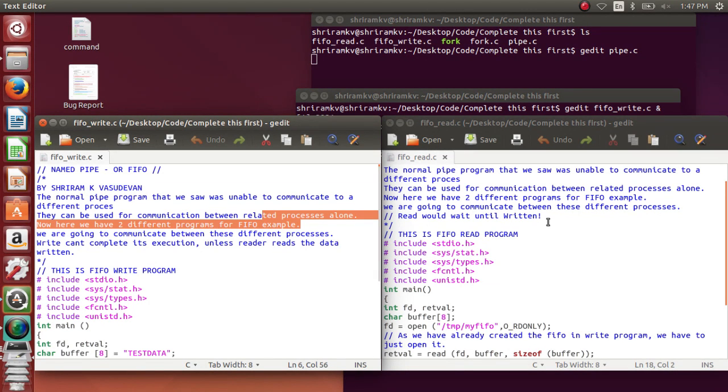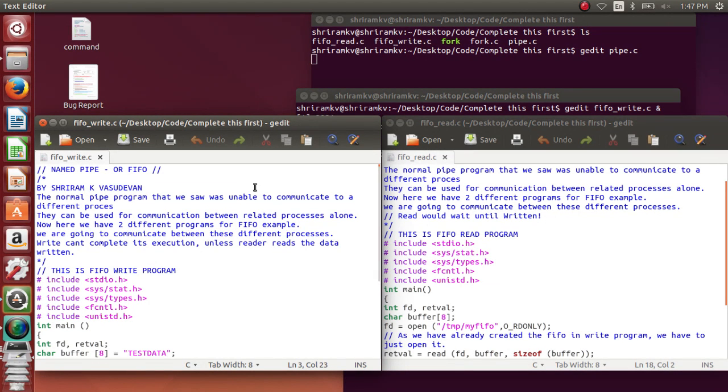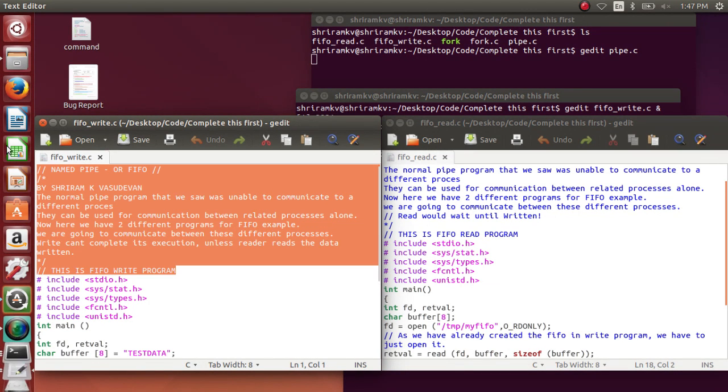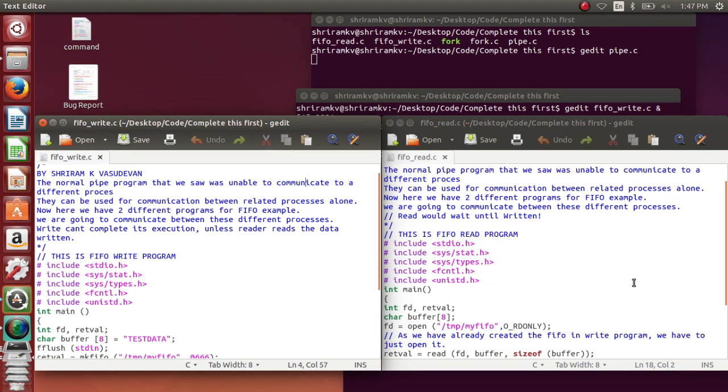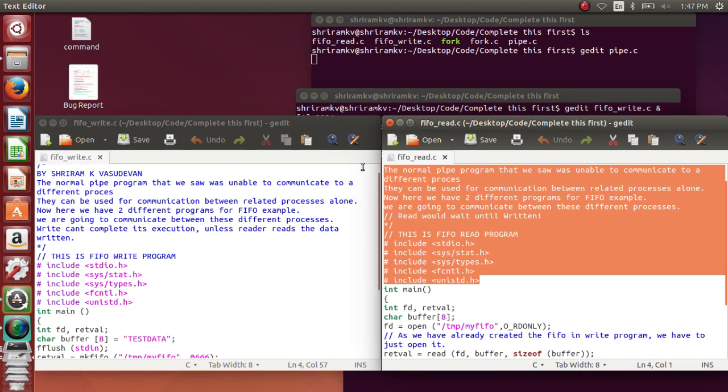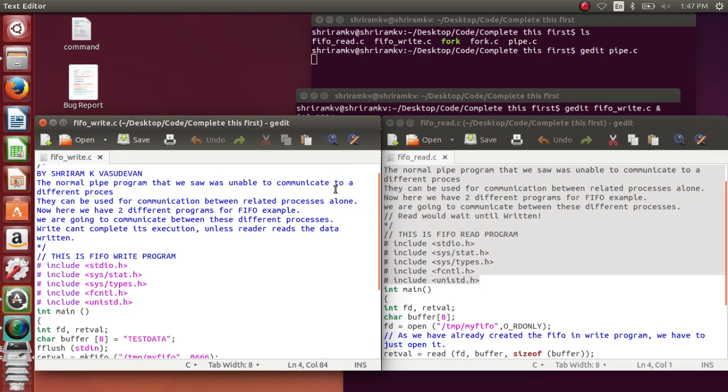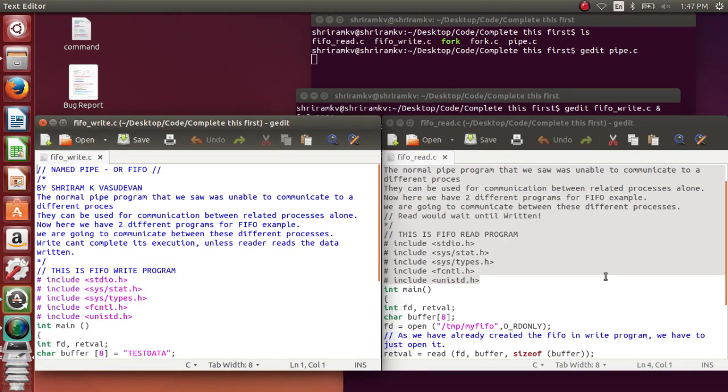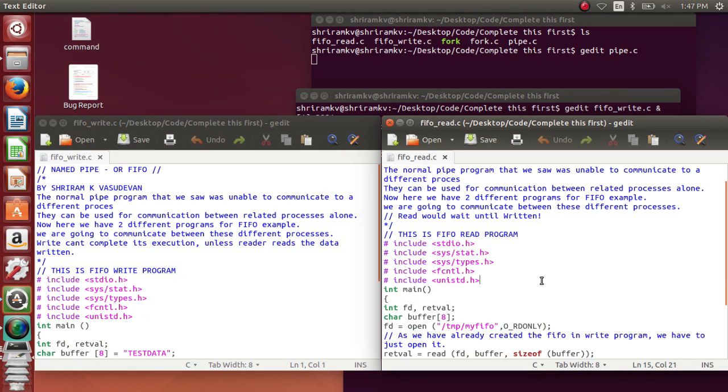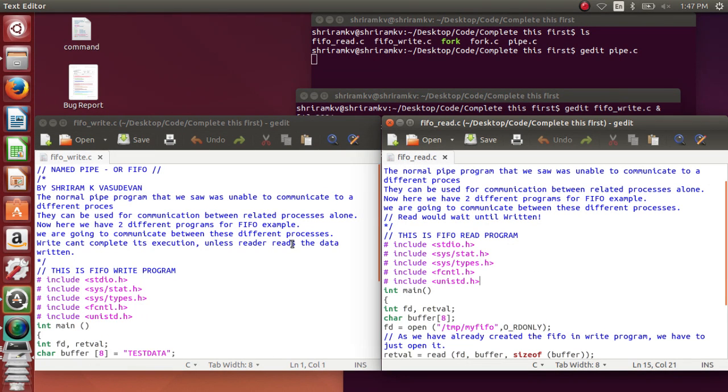Now here you can see that I have opened two different screens. Screen number one has the file FIFO_write and screen number two has the file FIFO_read. The file FIFO_write will let something return into some file and the file FIFO_read will go and read the file. Now these two files are totally different from each other and they are not related.